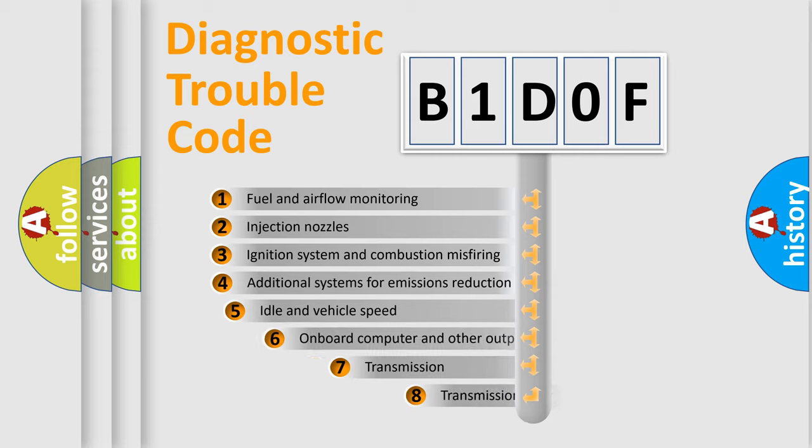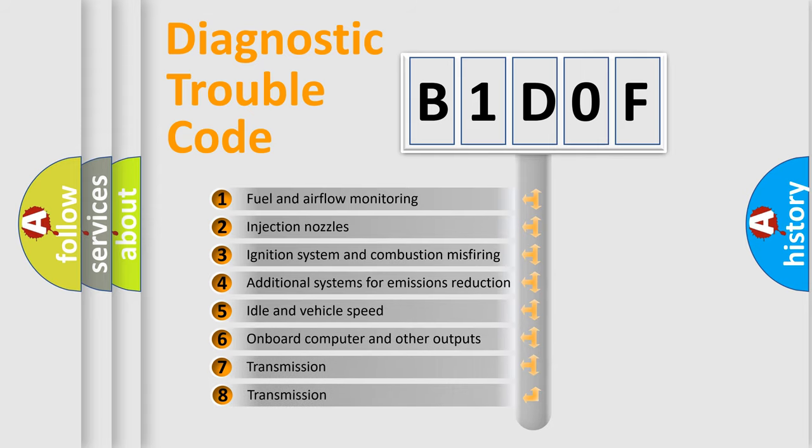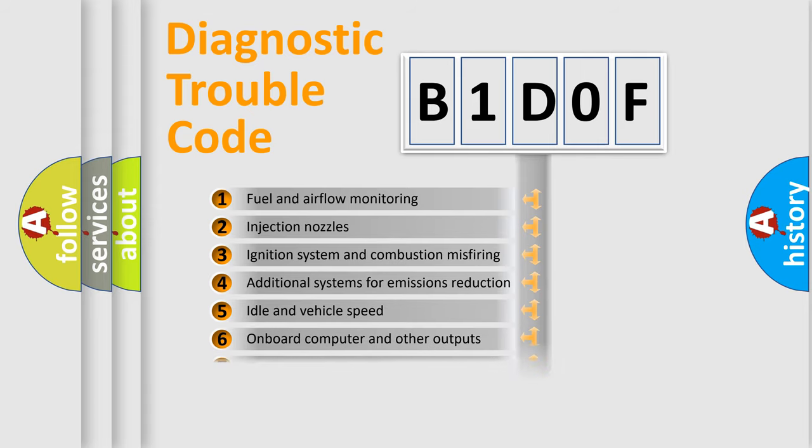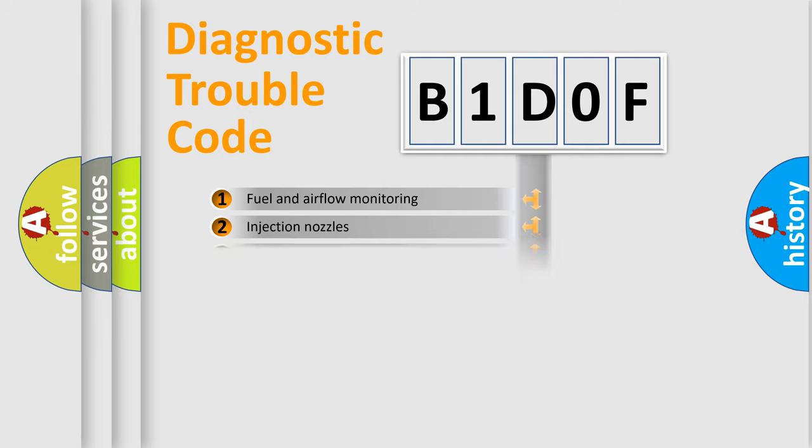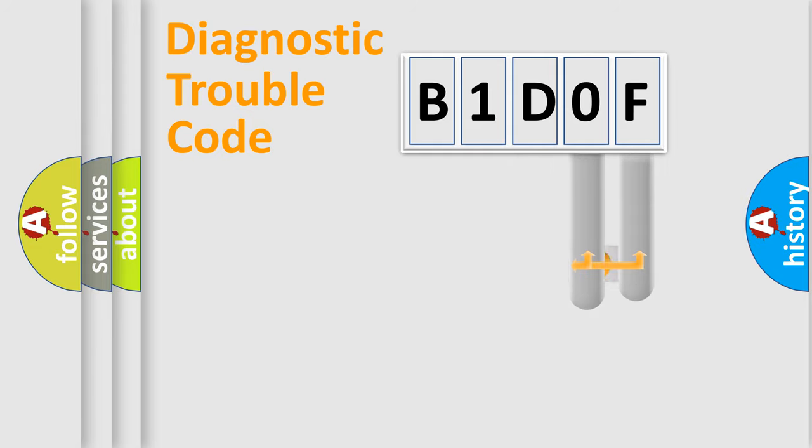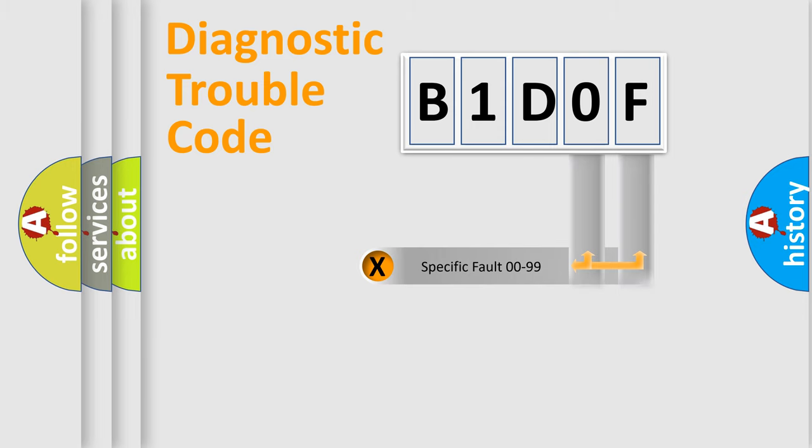The third character specifies a subset of errors. The distribution shown is valid only for the standardized DTC code. Only the last two characters define the specific fault of the group.